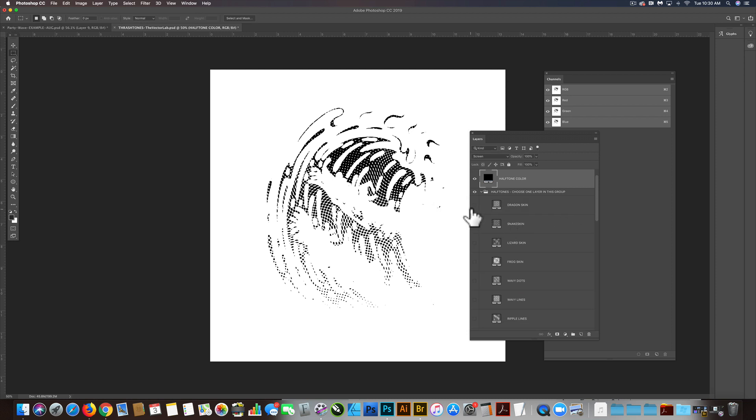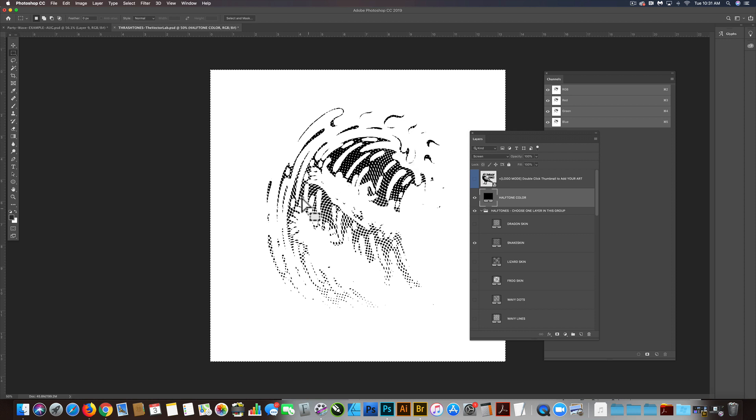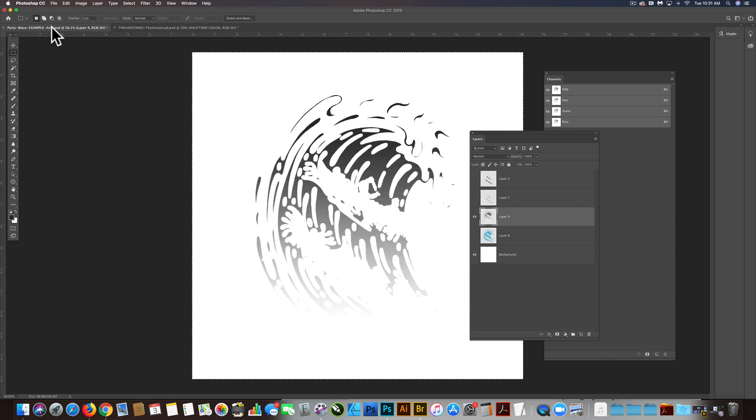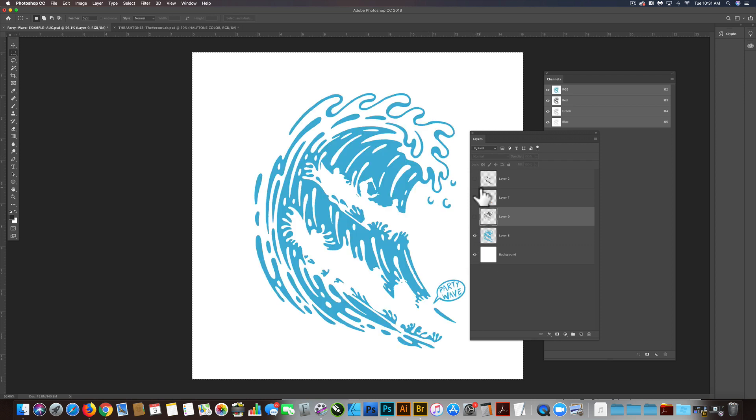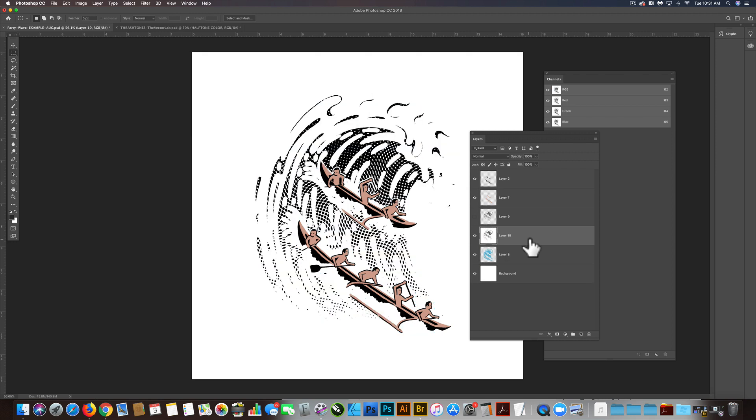What we're going to do is use this template sort of as a processor. We want to get our gradient or photo or logo in there and then get the halftones out so we can use it in a regular file. Let's go Command A and then Command or Control Shift C, that does a copy merged. Let's go back into our wave graphic. Turn our layers back on and go Command V to paste in those halftones.